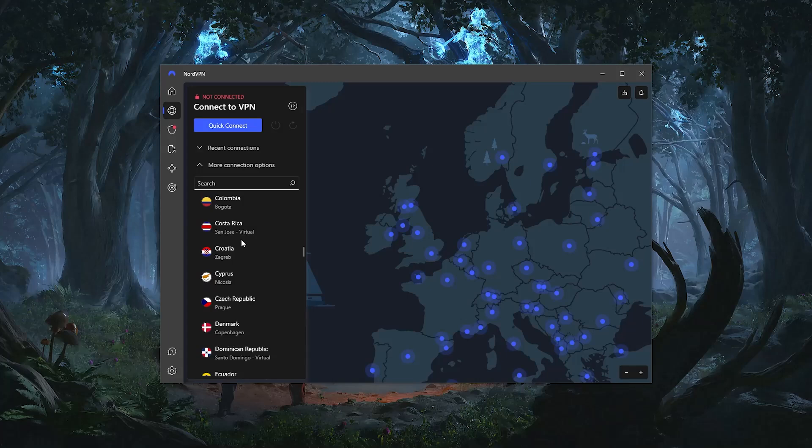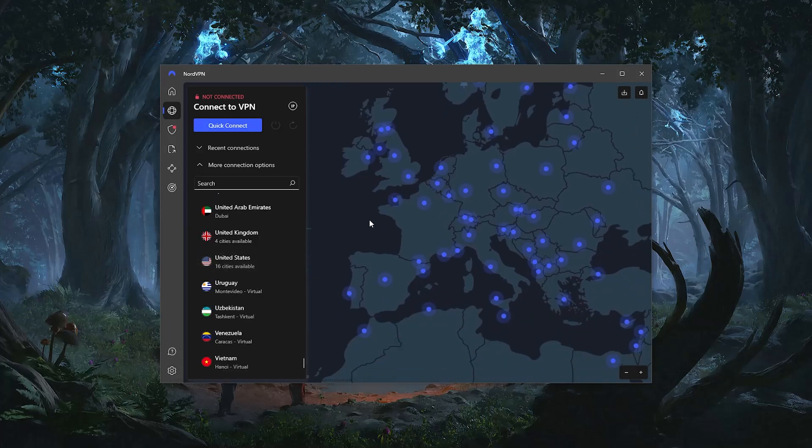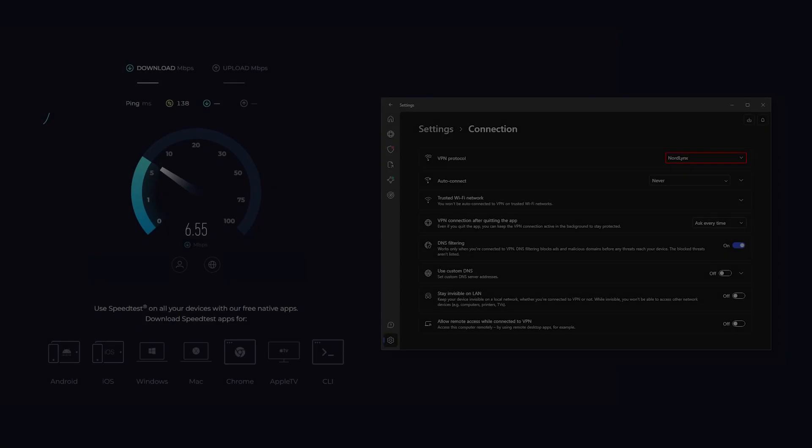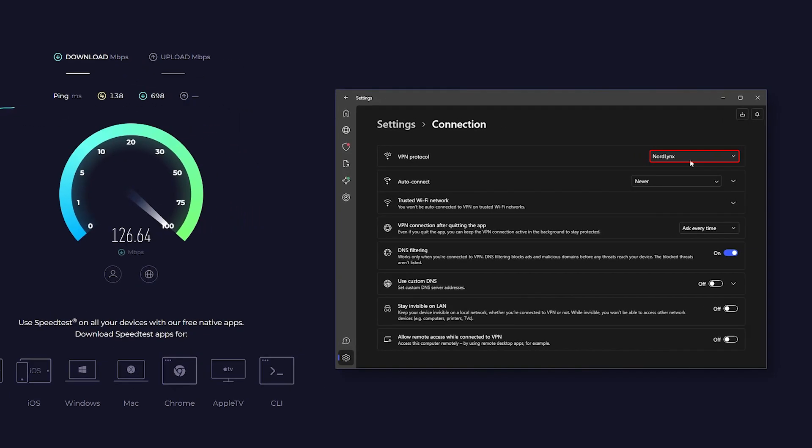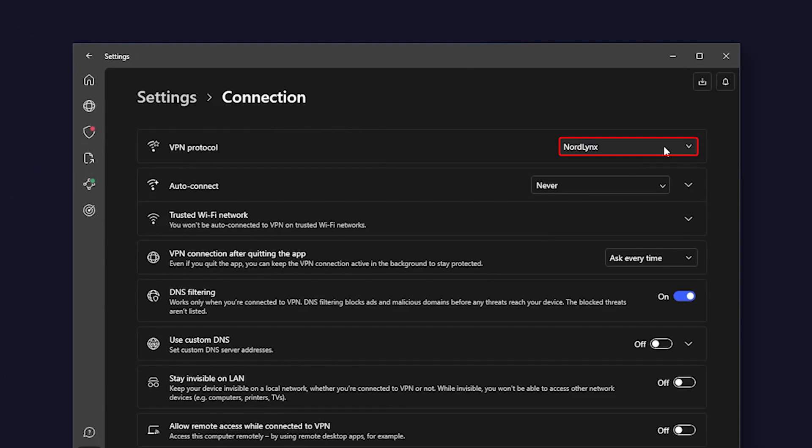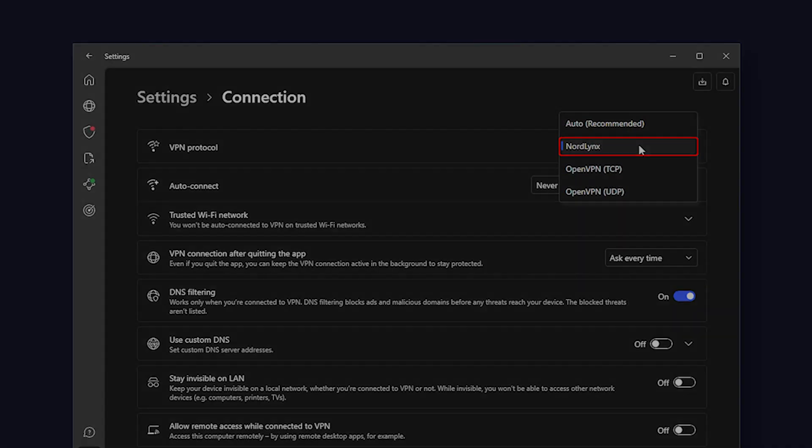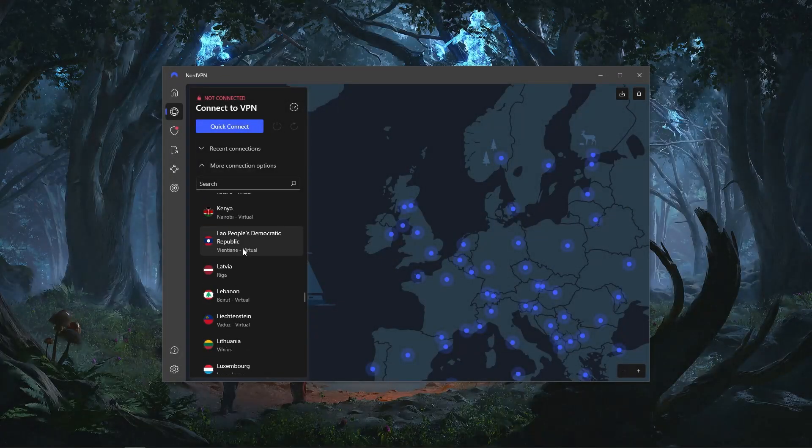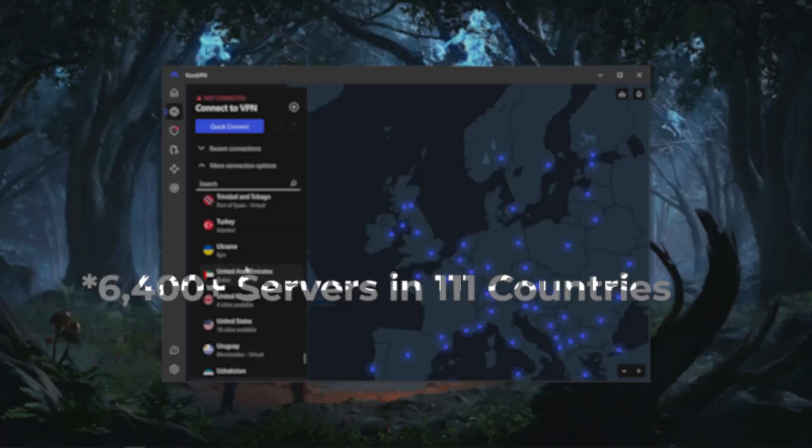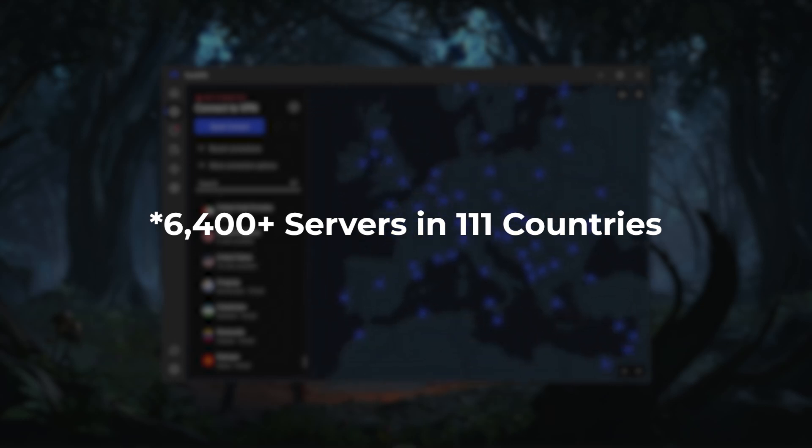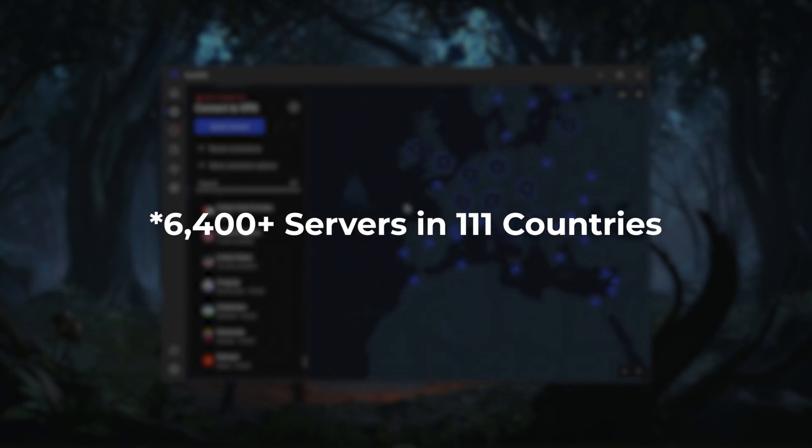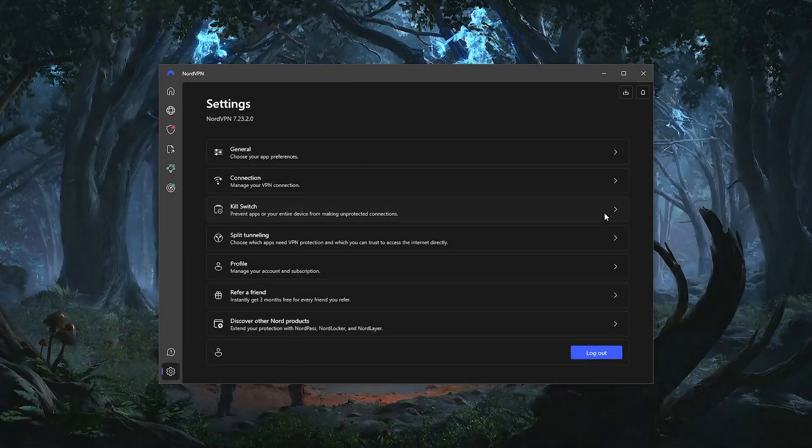Next up, we have NordVPN, which is going to be the most well-rounded option that offers a lot of value for an affordable price. When it comes to speed, Nord is the fastest out of the three VPNs thanks to its NordLinks protocol, which makes it a very good option for gaming. Nord also has the largest list of countries out of all three VPNs, as it has over 6,300 servers in 111 different locations, which again will give you access to a lot of content.